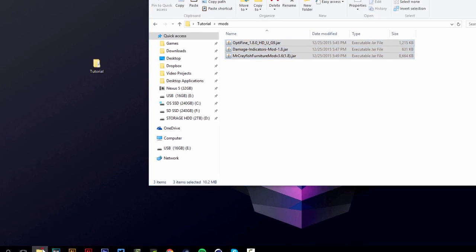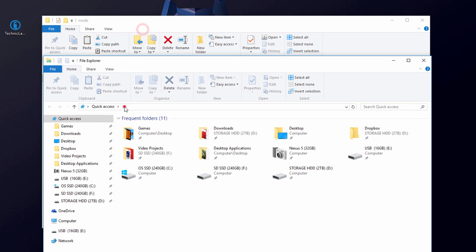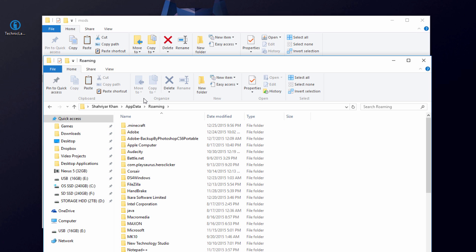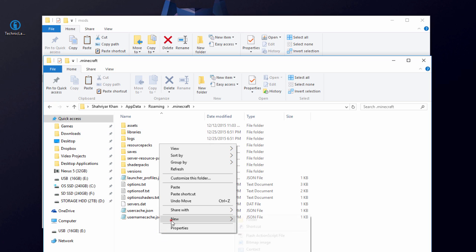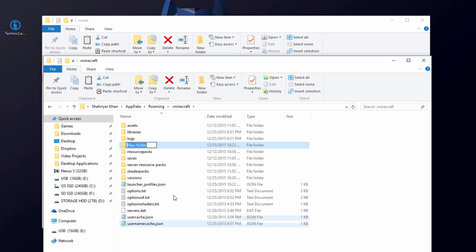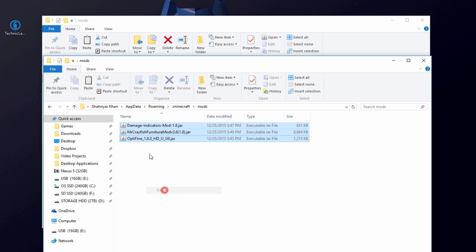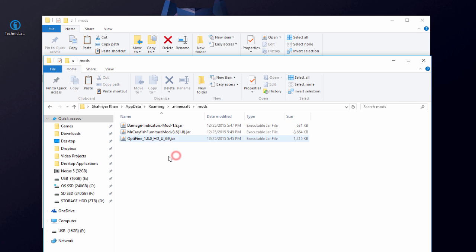Copy all your mods, open another folder window, and type '%appdata%' in the address bar and hit Enter. Go into the '.minecraft' folder. If you've used Forge before, delete your existing 'mods' folder and the Forge version. Create a new folder called 'mods', go into it, right-click and paste all the mods in.